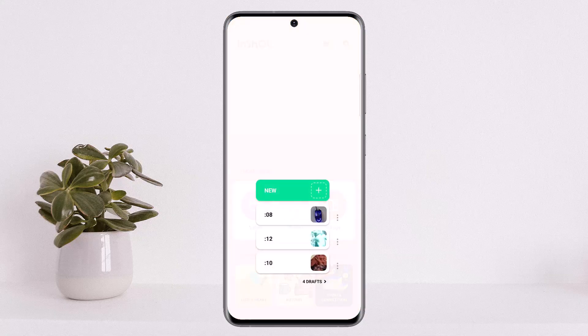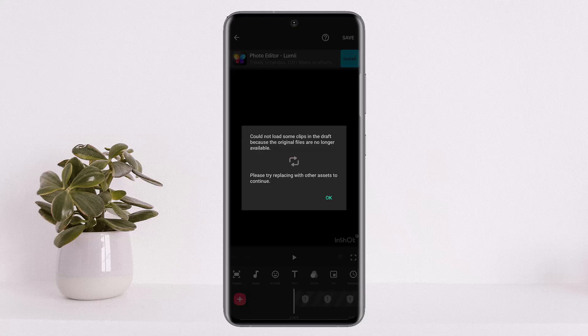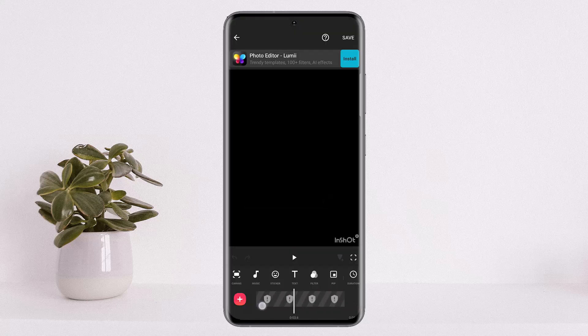you'll be able to see the draft, and if you tap on it and try to open it, it'll say: 'Could not load some clips in the draft because the original files are no longer available. Please try replacing with other assets to continue.'